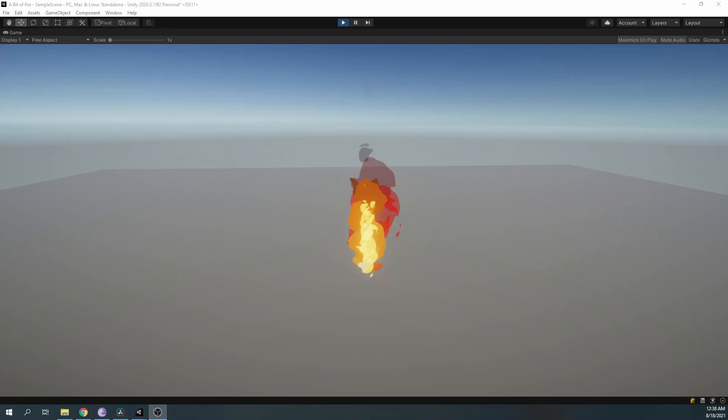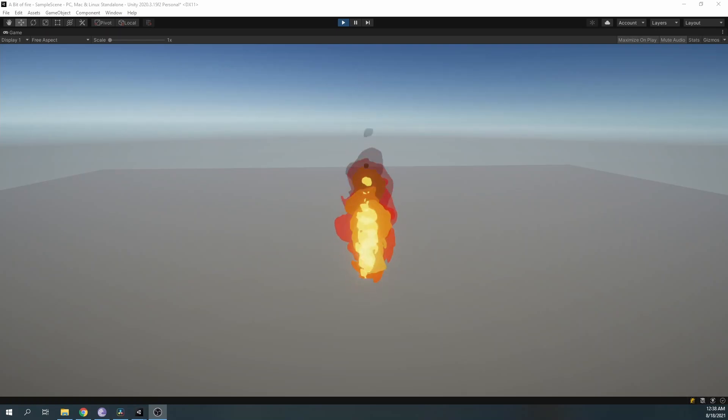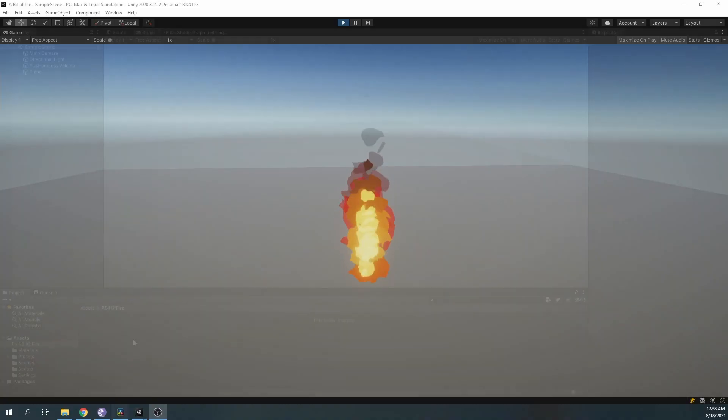Welcome to a bit of game dev. In this video, let's see how we can create a simple cartoon fire effect using the Unity shader graph.